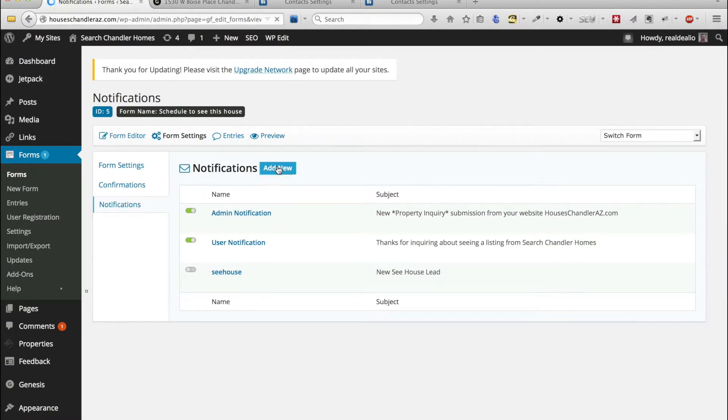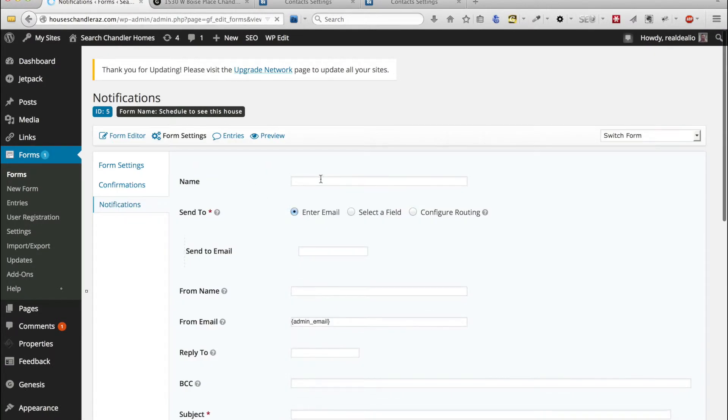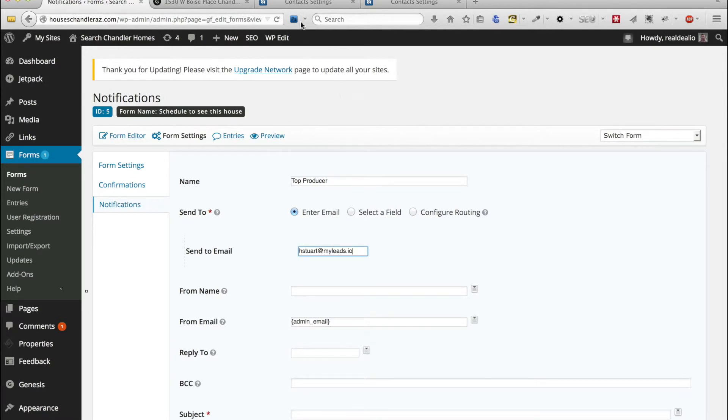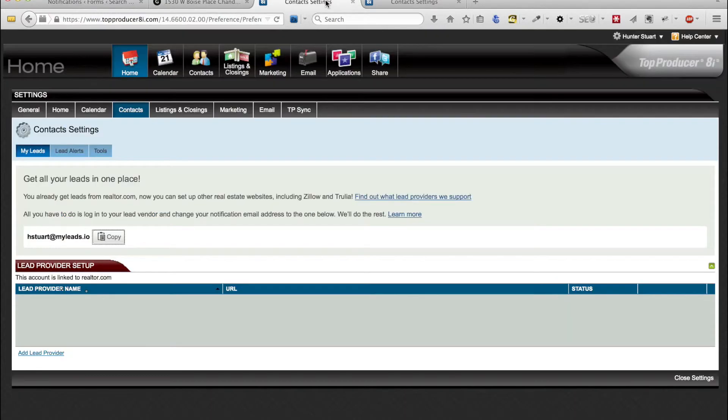In this case we'll just call it Top Producer and we're going to put the send to email which is the one we copied from over here.